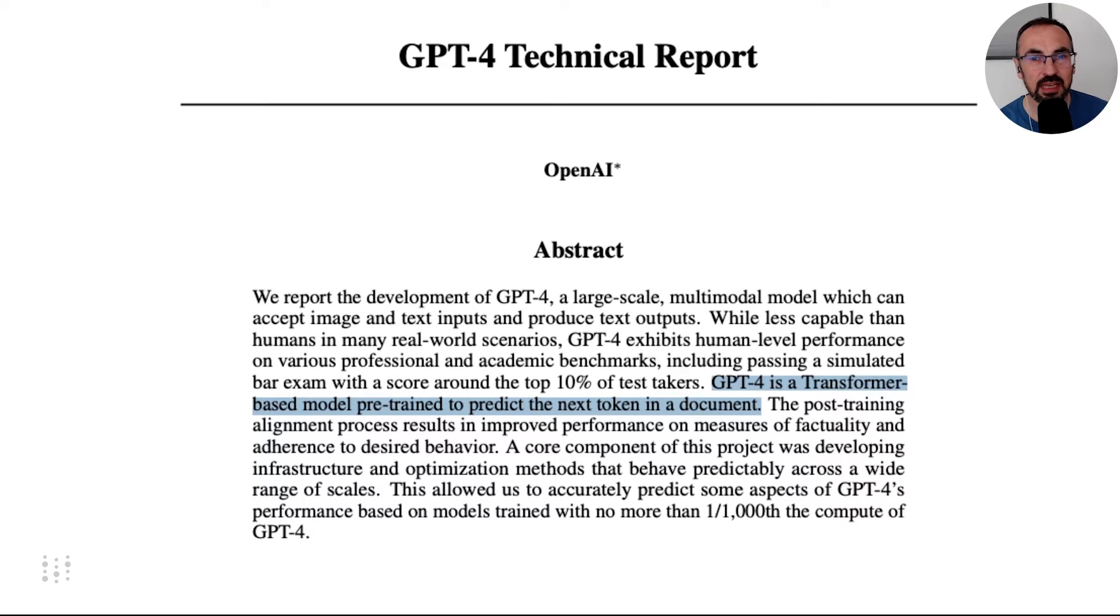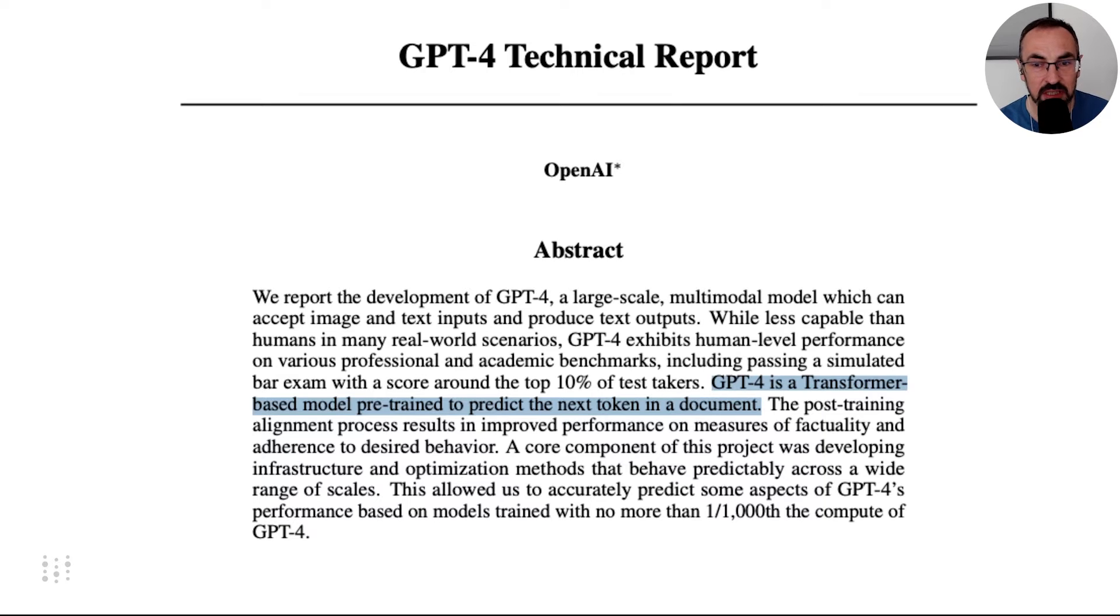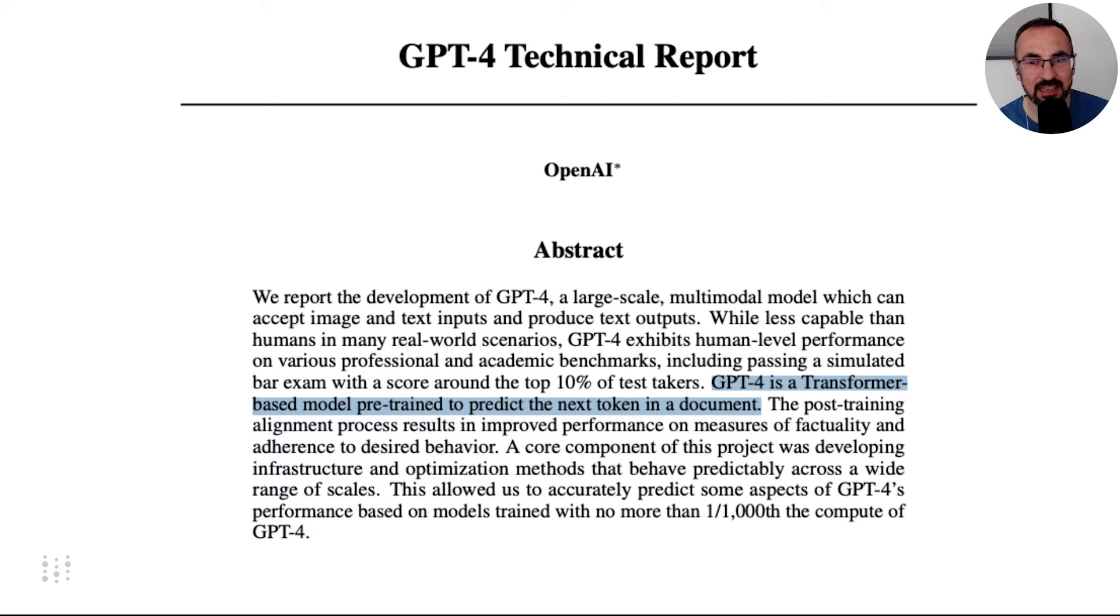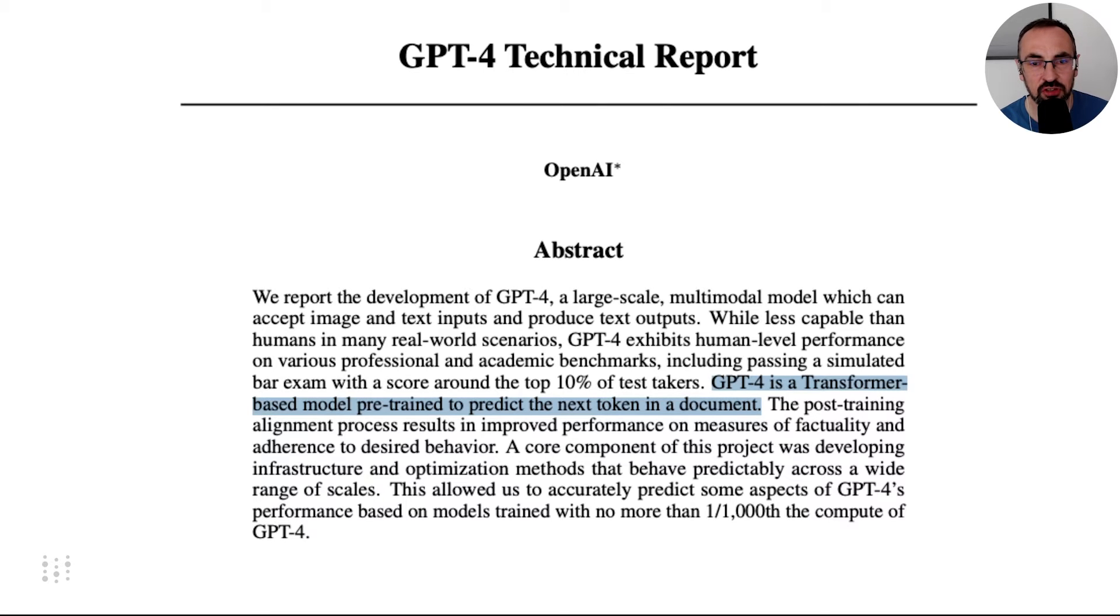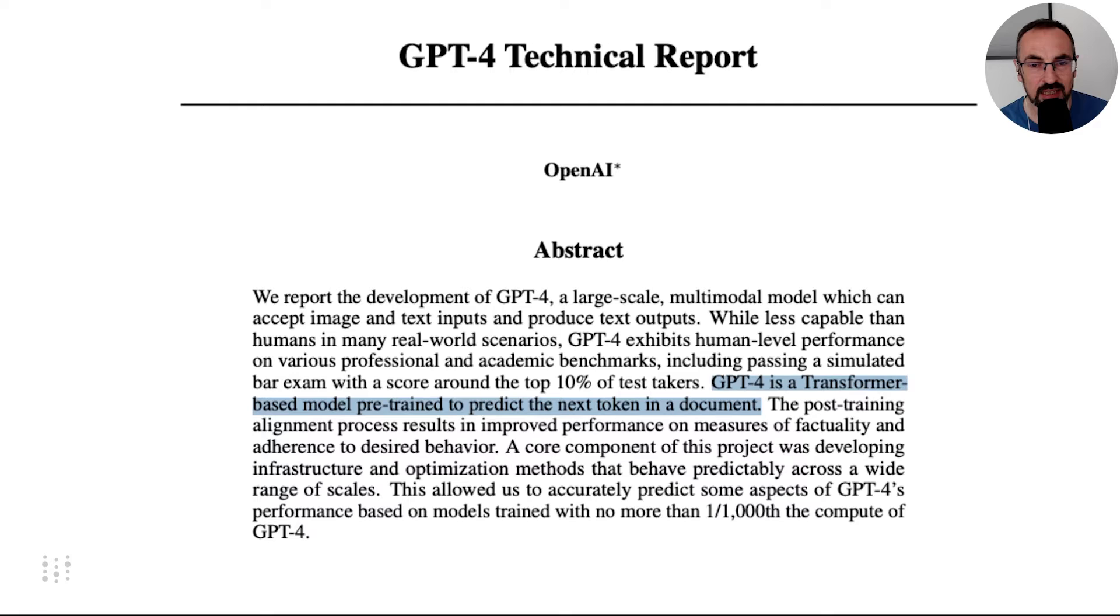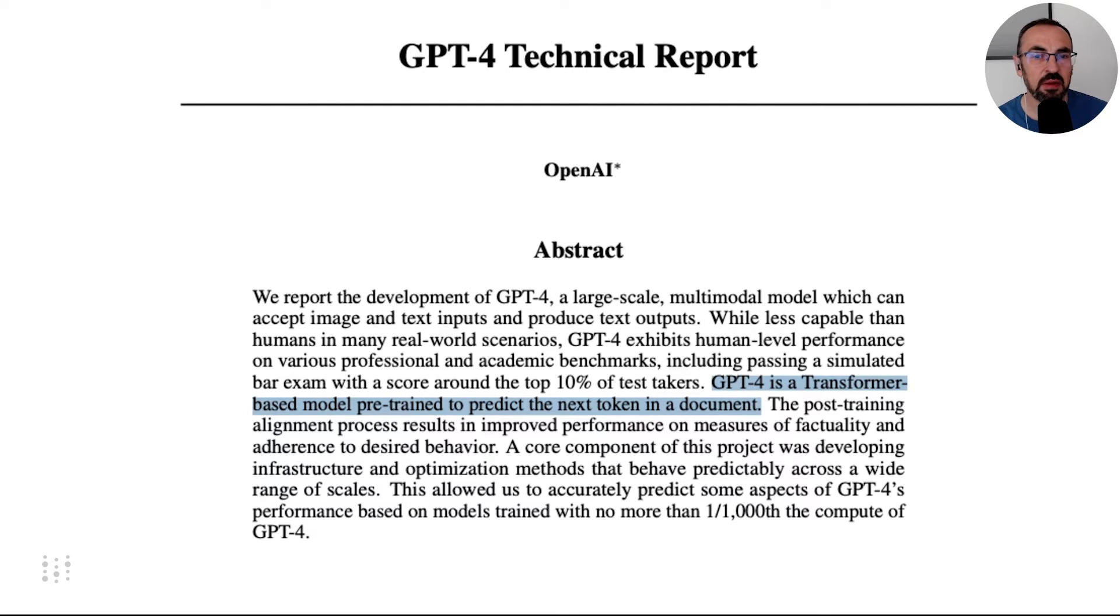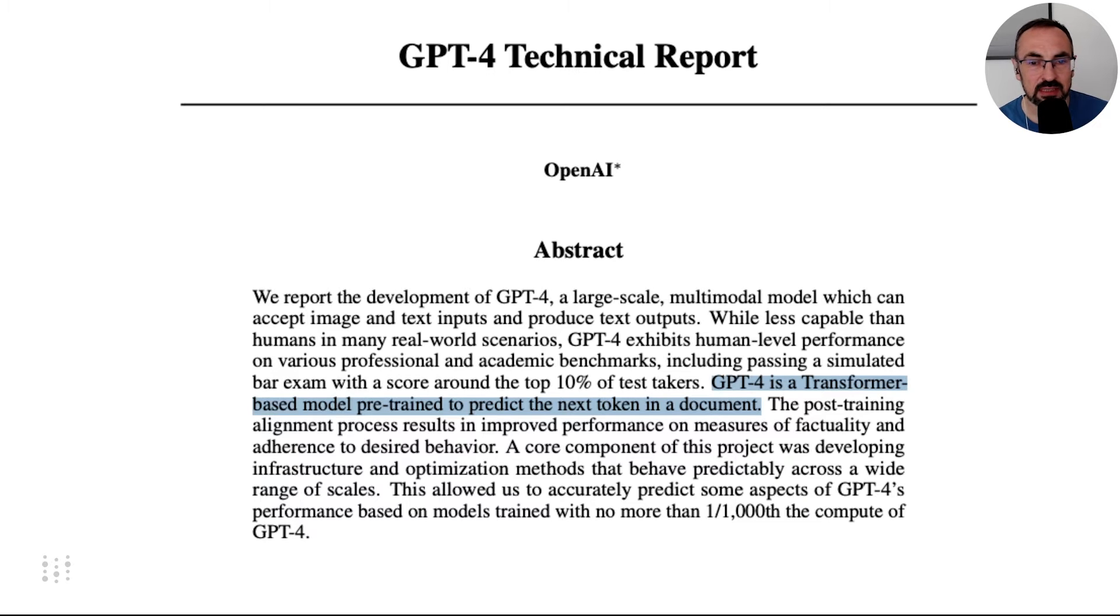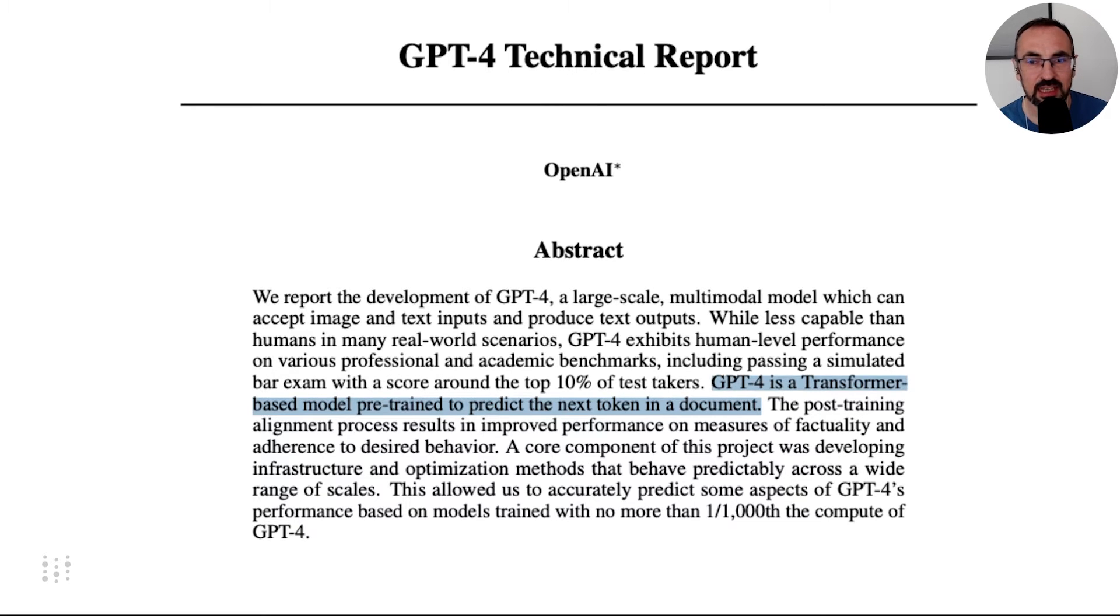Looking at GPT-4 technical report, we can read that GPT-4, one of the most known LLMs, is a transformer-based model pre-trained to predict the next token in a document. We won't dive and try to understand the transformer architecture, that's not necessary for building LLM applications, but we want to focus on the second part of the statement, which is predicting the next token in a document.